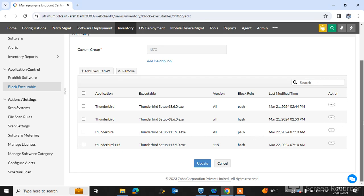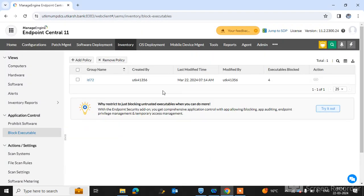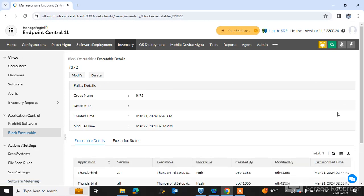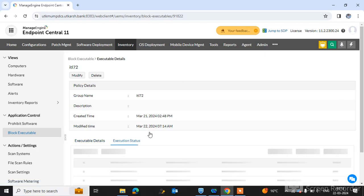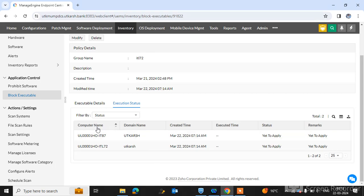So no one can install this version in our environment. Click Update Policy. After updating the policy, no one can install this software. Simply double-click on it and you can see the execution status.